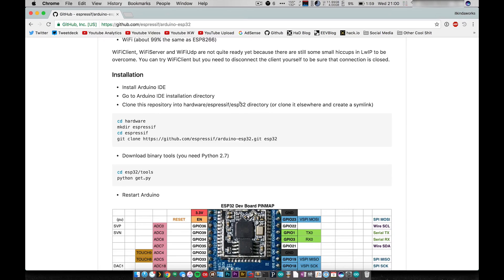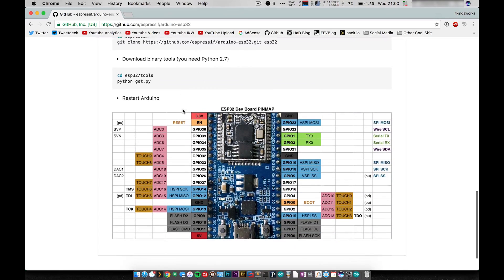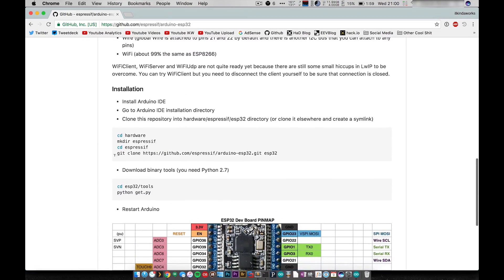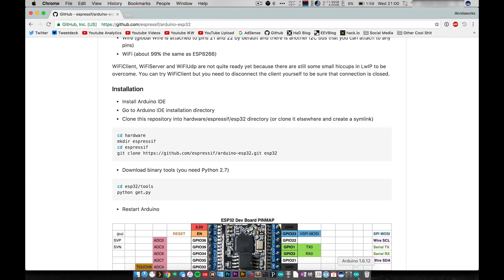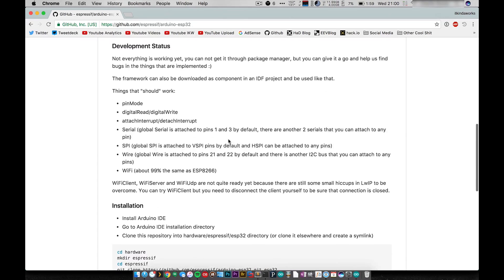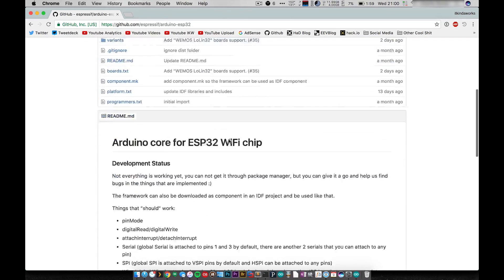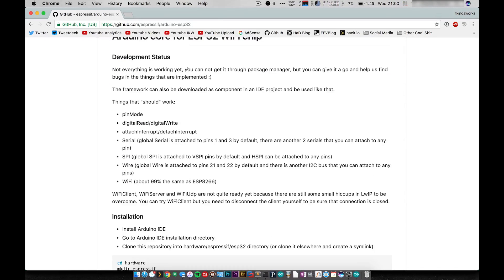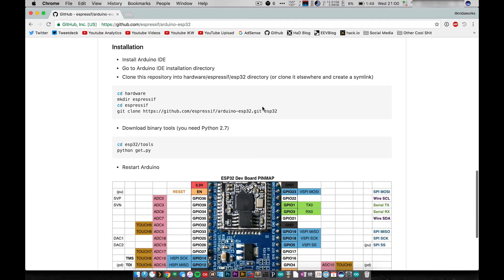I'm going to - I already have the IDE installed. Okay, go to the Arduino IDE installation directory. This is not going to be as easy as just directly going to the package manager. Let's see if we can get this going. I'm excited, I hope you're excited.